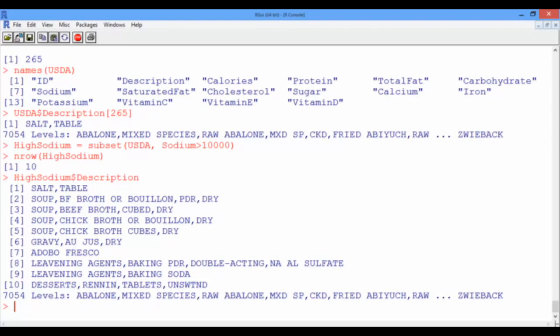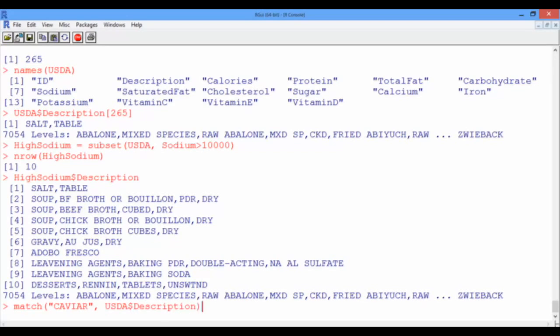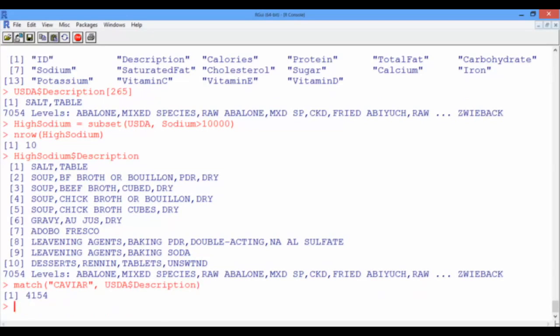To do this, we can use the match function and ask R to find the word caviar in the description vector. So USDA dollar sign description. And now pressing enter, we obtain that caviar is the 4,154th food in our data set.